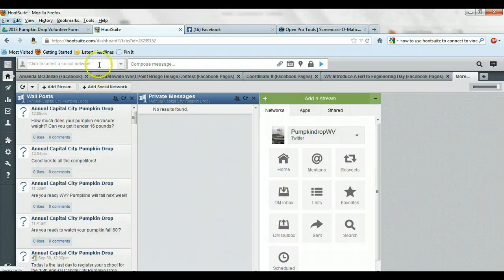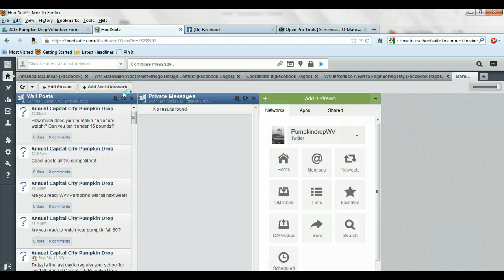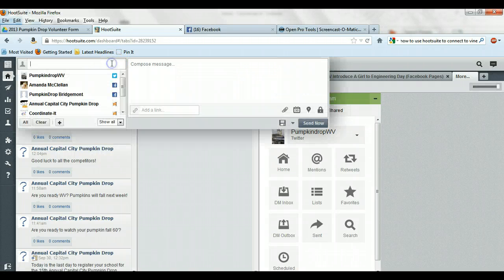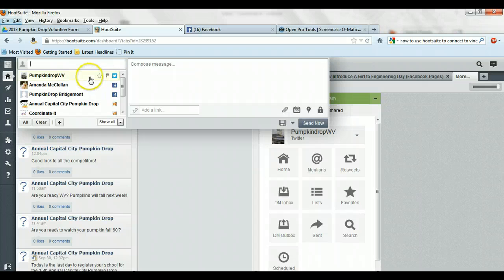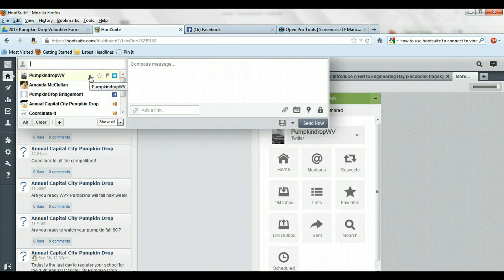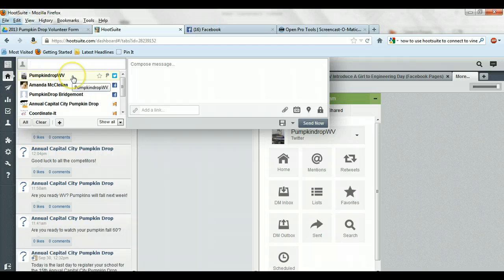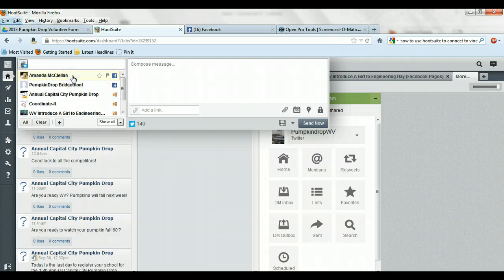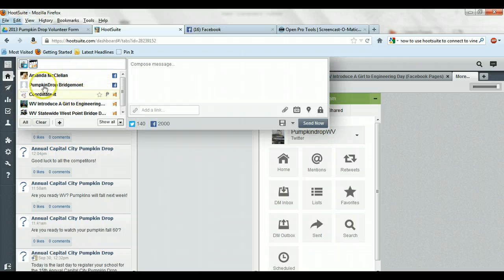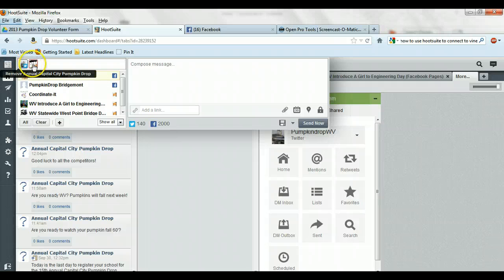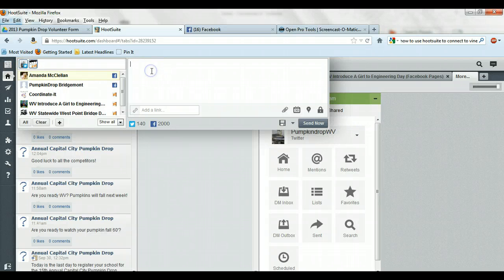So to create a post, you can do it from the web or via the app, which we'll get to in a second. All you have to do is come up here to the top. You can multiple posts to different places at the same time. So if I wanted to post to PumpkinDropWV and Capital City PumpkinDrop. So there's the Twitter feed and here's the Facebook page. I can post things here.